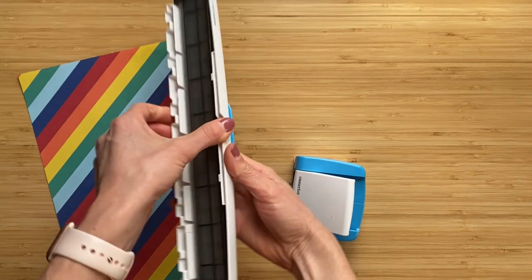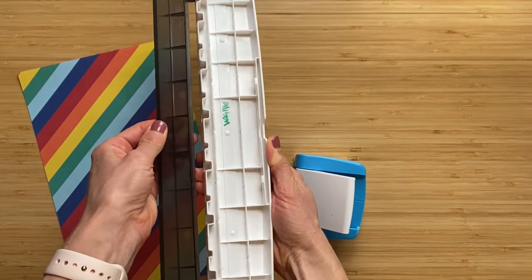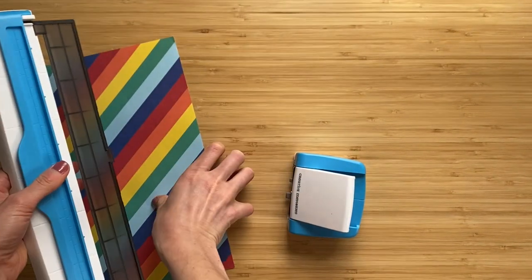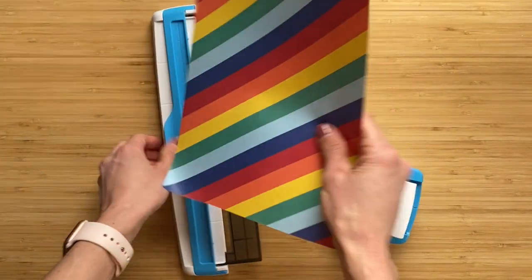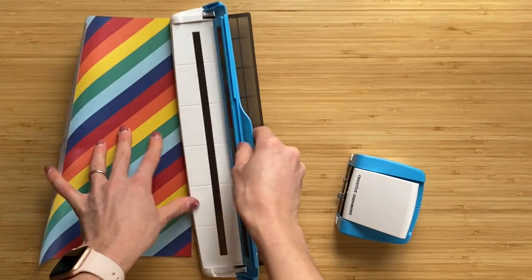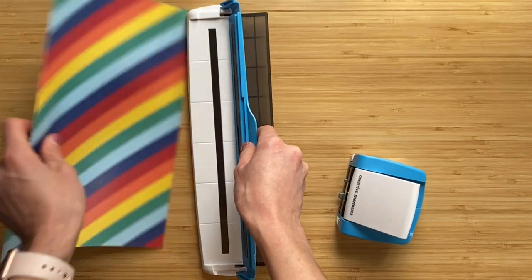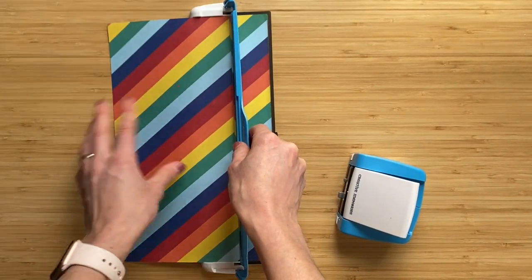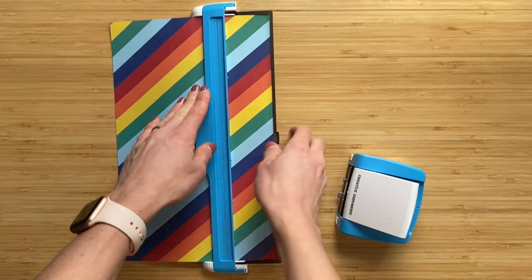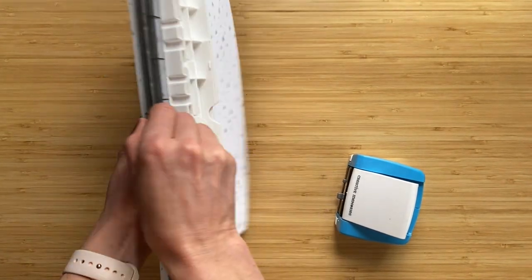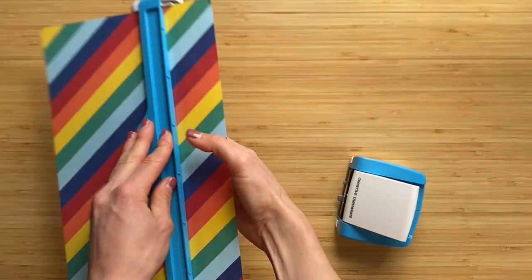So before we begin, we're going to turn this over, open it up, and insert our paper. Make sure that the paper is flush, and then close and pull back.